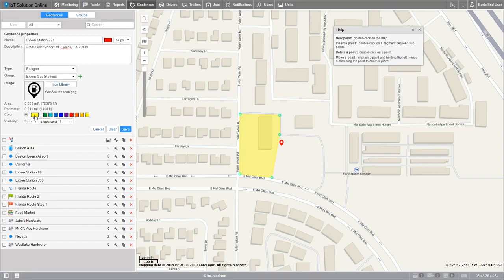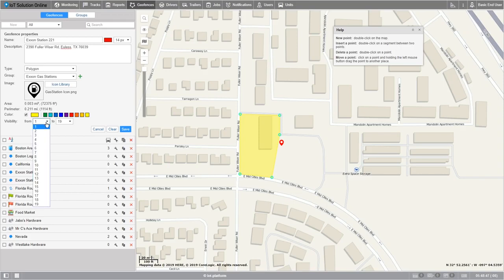Now let's select the color of this geofence — I'll make this one yellow. If I wish to leave the icon on the map but hide the outline, I can uncheck the display shape on map box located here. Under visibility, you can specify map zooms at which geofences will be displayed or not.